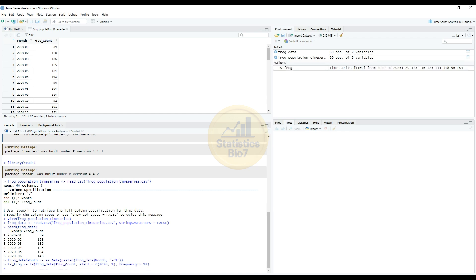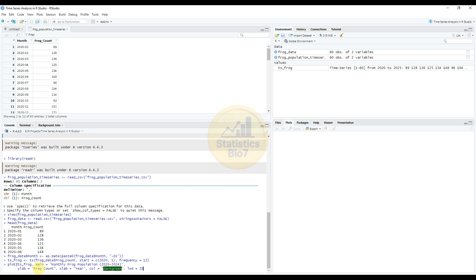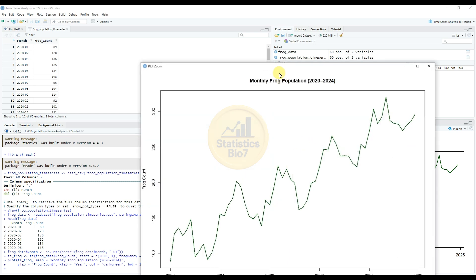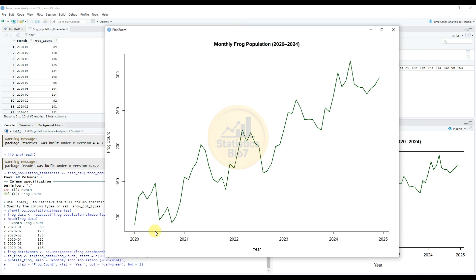Now plot the time series. After running the command, the monthly frog population graph is created, showing data from 2020 to 2024. The frog count is on the y-axis and the year or month is on the x-axis.